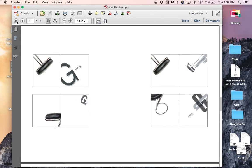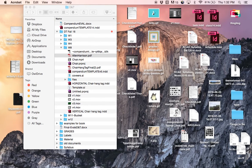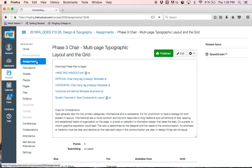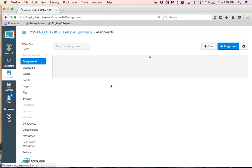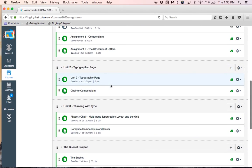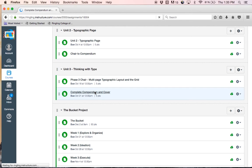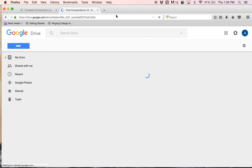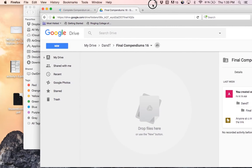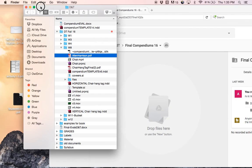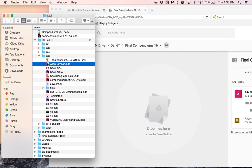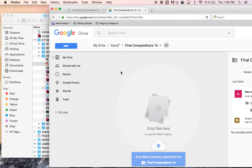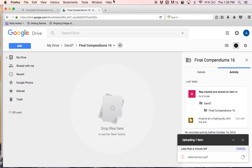So our last step is to upload our file. So under Assignments, go to Complete Compendium and Cover. And there's an Upload Final PDF Files here. I'm just going to click on this. Bring up a Google Drive. Now all you have to do is drag and drop into the drive. And once it's uploaded, your Compendium is complete. Alrighty, thank you.